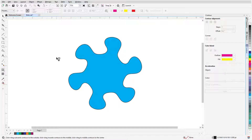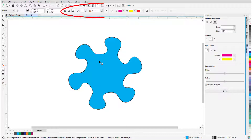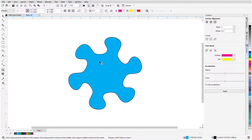When the Contour tool is active, if no object is preselected, I can click the object to contour and the Contour options are displayed in the Property bar. If an object was preselected before activating Contour, the Property bar would be ready with Contour options.